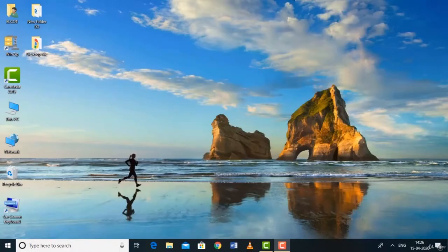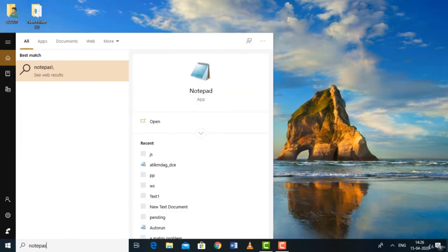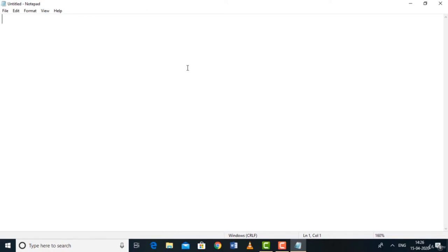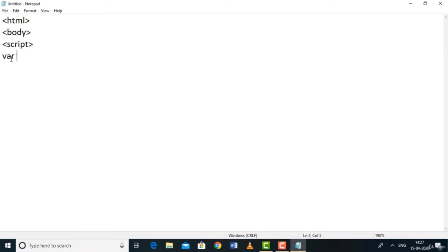In this lecture we're going to declare variables and use them in JavaScript. Let's open Notepad. Write the basic HTML structure: html, body, then the script tag — our code must be placed inside the script tag. To declare a variable, use the keyword var. For example, var x — 'var' is short for variable. You can name it anything, like 'book' or 'abc123', but the name must not start with a number.